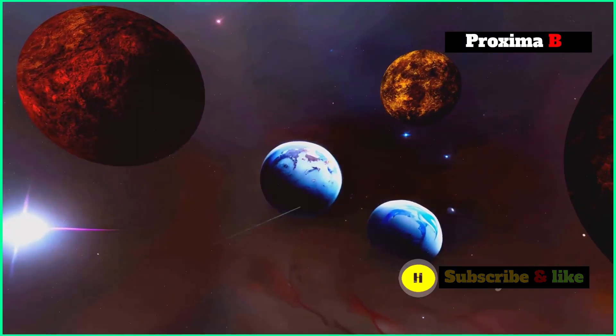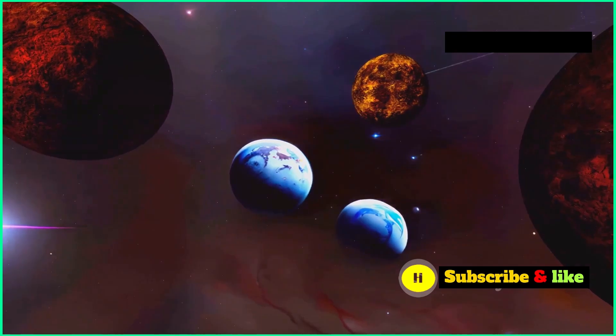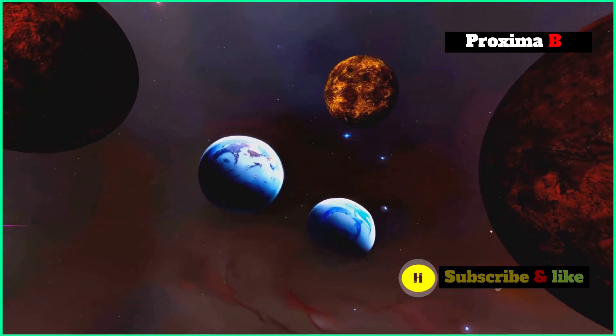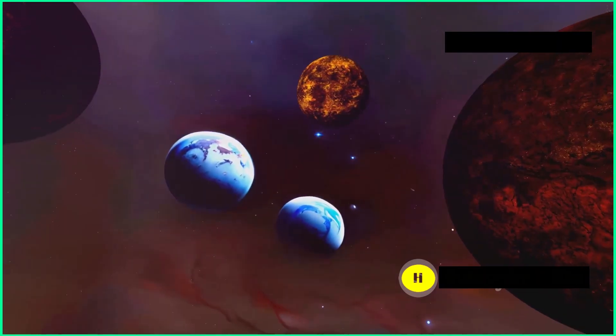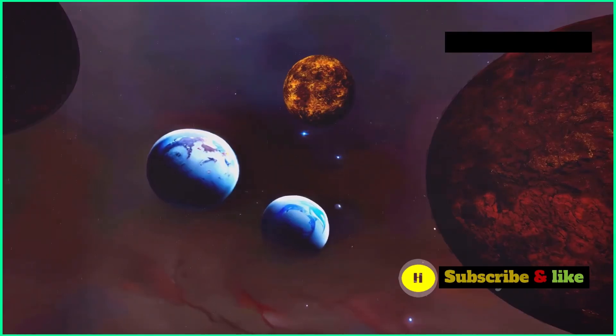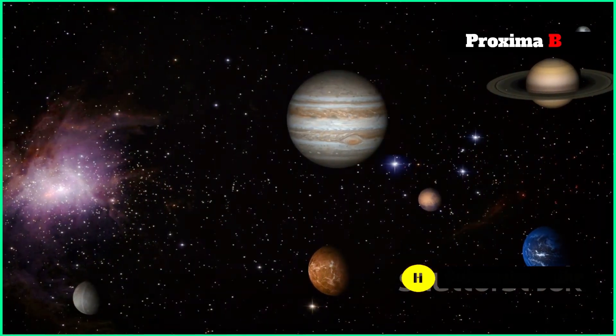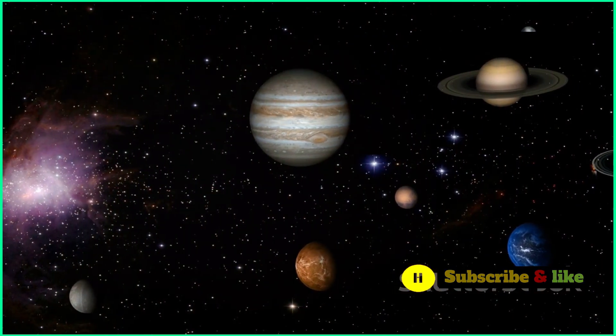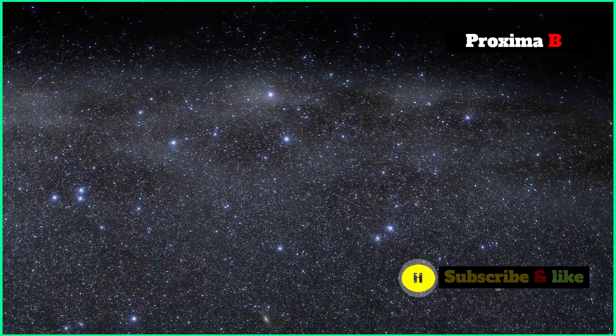Finding exoplanets, planets going around stars that aren't our sun, has totally changed how we see planetary systems. The sheer number and variety of exoplanets found so far suggests our solar system might not be one of a kind.